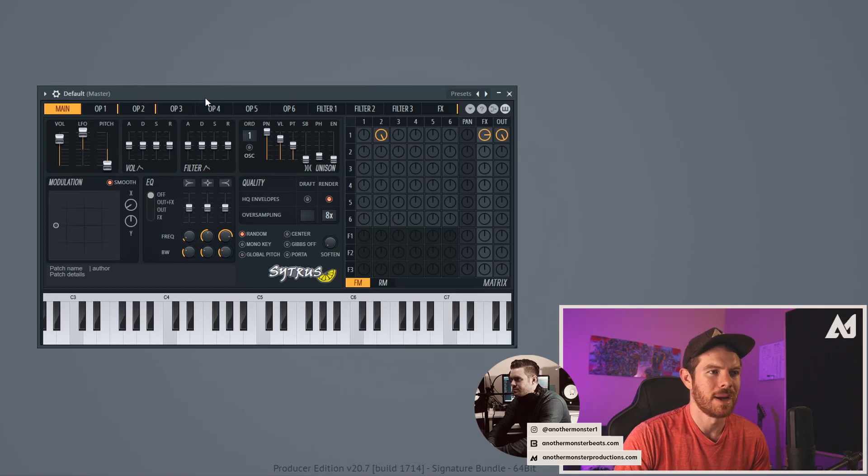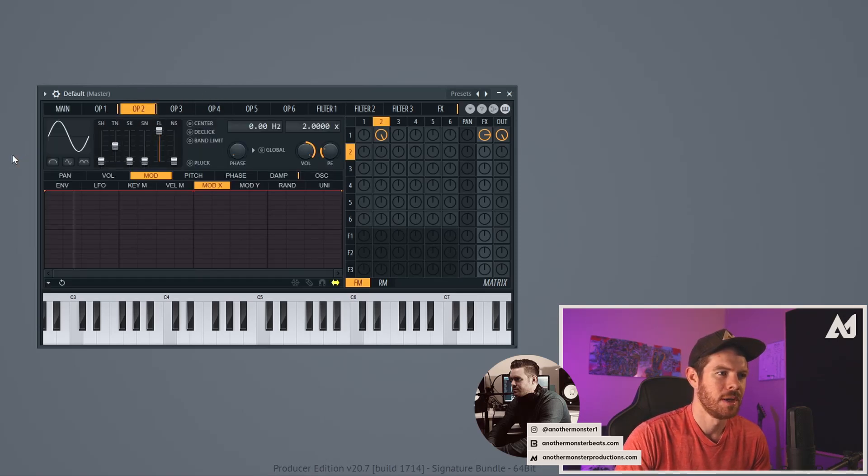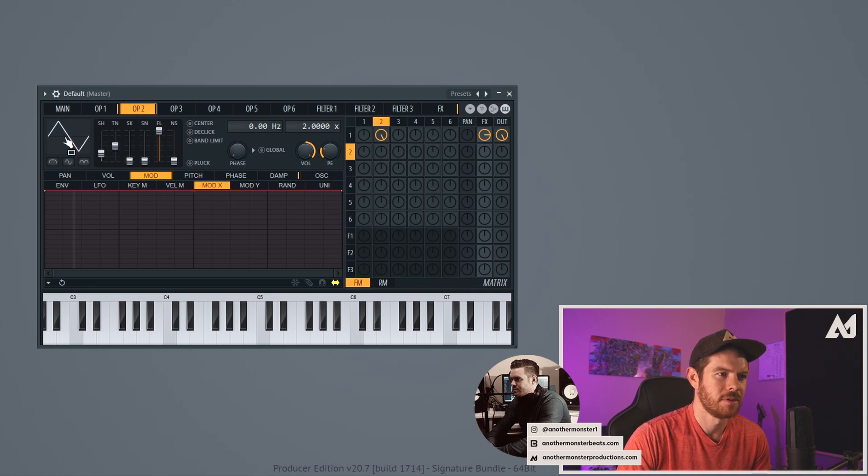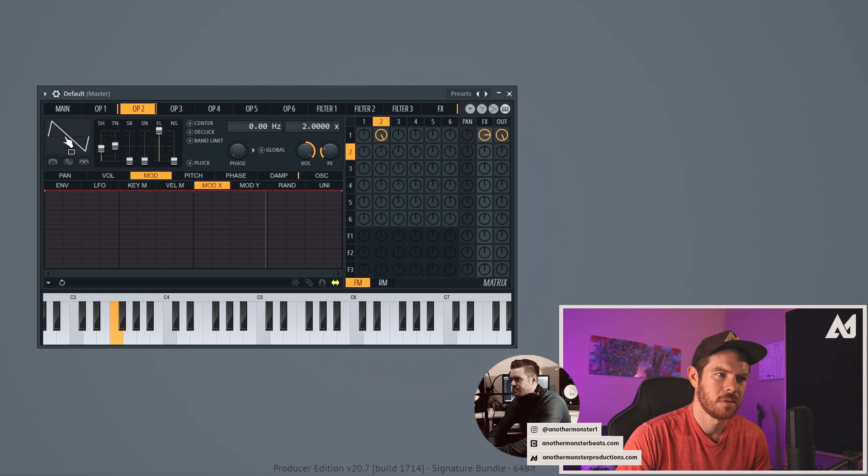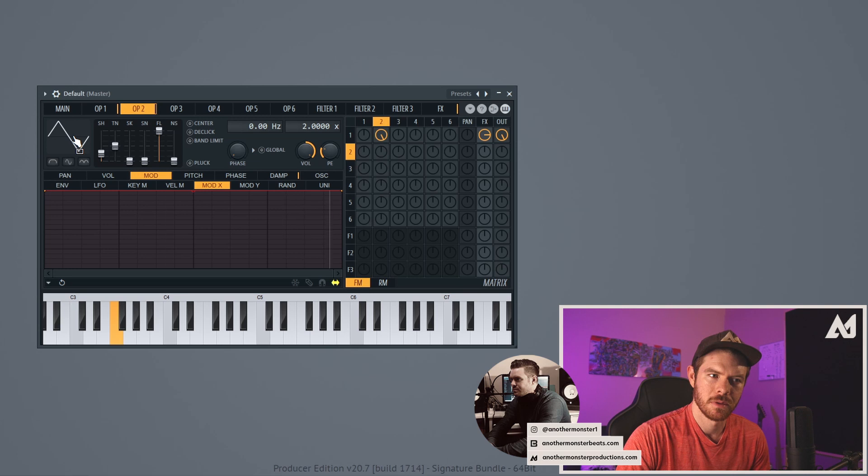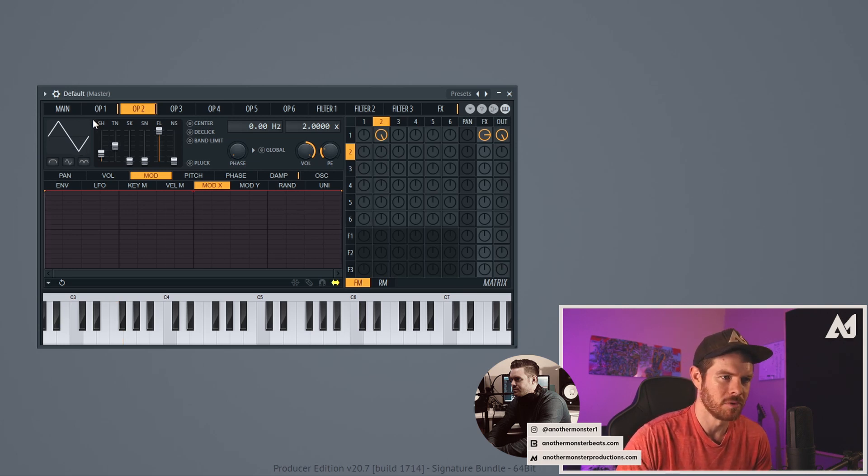So let's go ahead and go back into Citrus. Now I can go into my operator two and I can experiment with different wave shapes if I want to. Let's try bringing this up to like a triangle wave. That sounds actually pretty cool. I'm going to leave it on the triangle wave for now and we can always come back later and experiment with different wave shapes here.